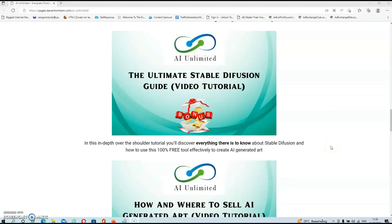In my first bonus, you will get an in-depth over-the-shoulder video tutorial where you'll discover everything there is to know about Stable Diffusion and how to use this 100% free tool effectively to create AI-generated art. There is nothing wrong with Jorge's training, but I think that this video tutorial will definitely help you to get the most out of your purchase.